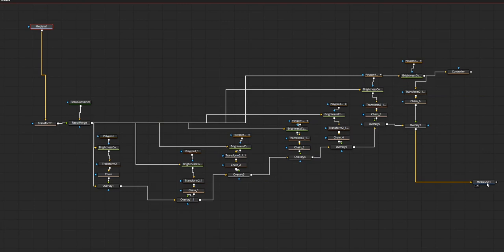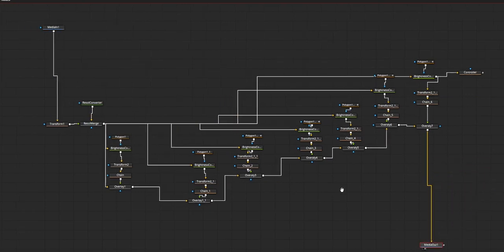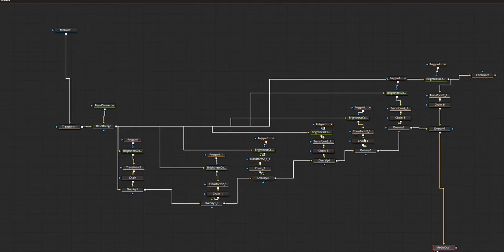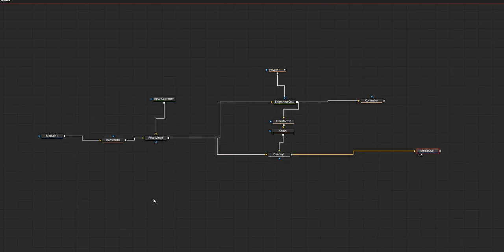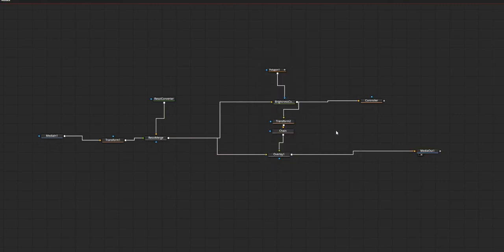So let's jump into this tutorial. This is going to be the final node structure, and if you look closely you can see that most of them are duplicates. So the base node structure is going to be like this — if we can create this, we only need to duplicate the things and adjust the parameters to get the final output.